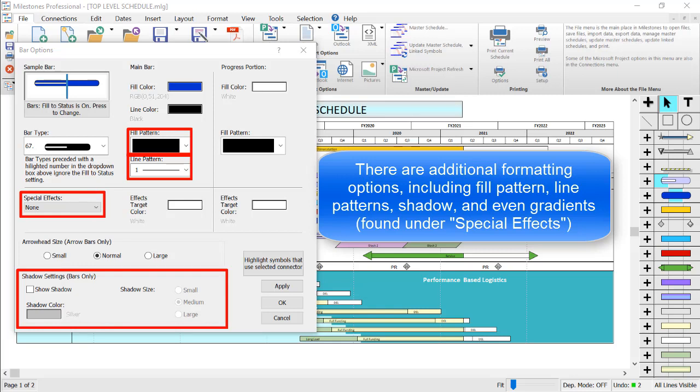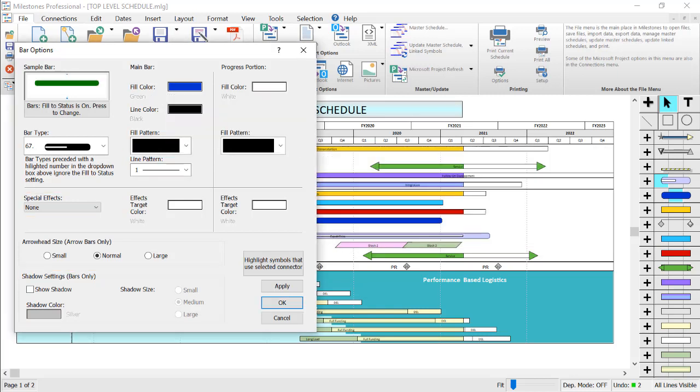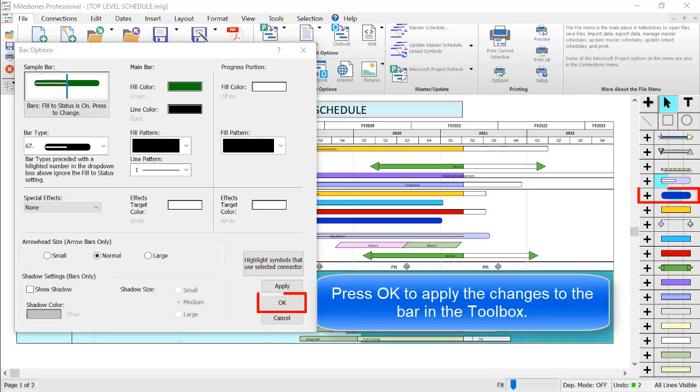My bar type is set at type 67, and I'm changing my main bar color to green, and I'm keeping all other settings the same. Then I will press OK and you will see the updated bar in the toolbox.